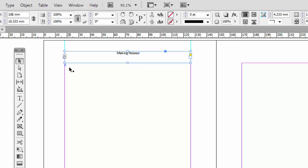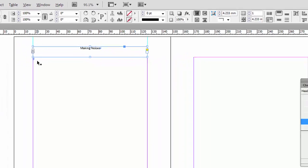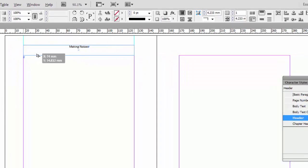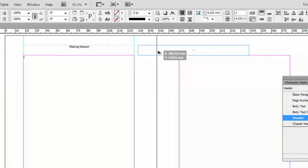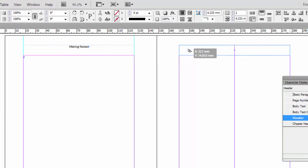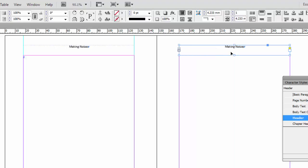And then I'm going to use that same trick. Shift and Alt. To click and drag across to the other side.